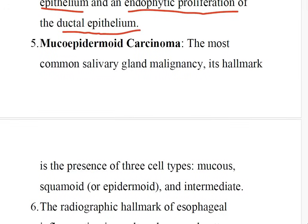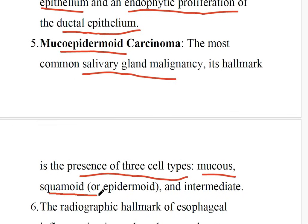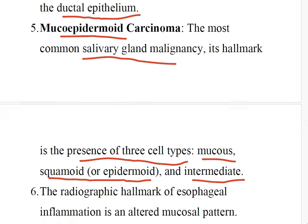Number 5: The most common salivary malignancy is mucoepidermoid carcinoma. The hallmark of it is the presence of three cell types: mucous type, squamous (epidermoid) type, and intermediate type — all visible on microscopic examination.